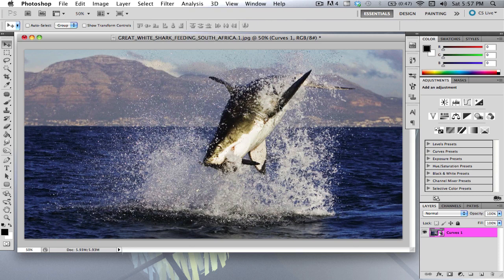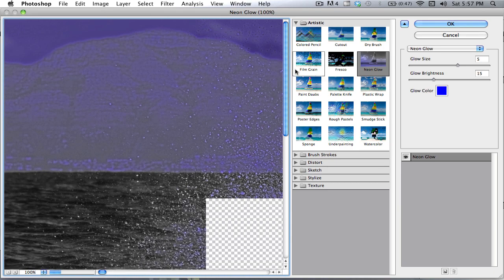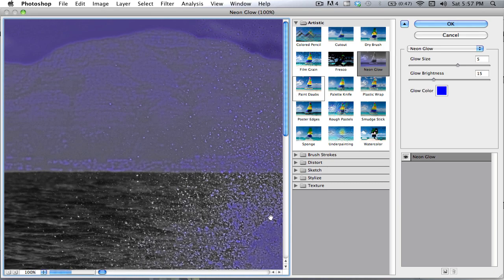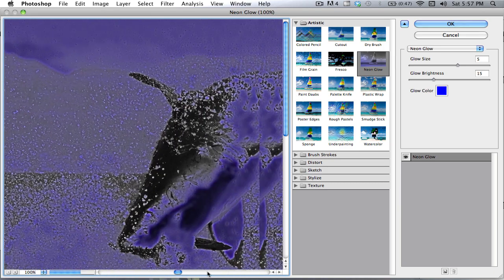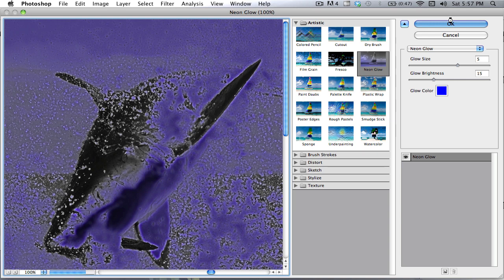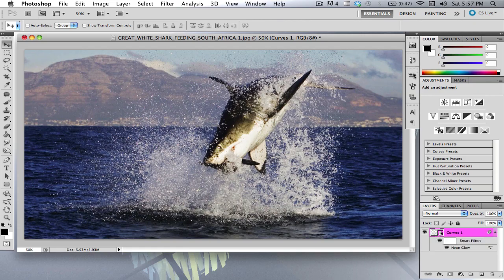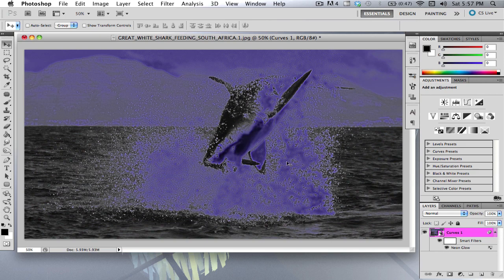Okay. And now this will give it a neon glow. Your filters thing will come up and you'll see the neon glow. So give it, hit okay. It's applying. Okay. Now you have neon glow.